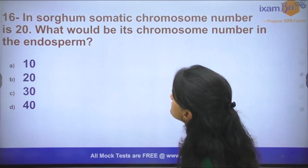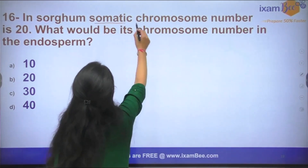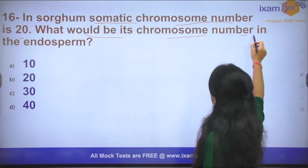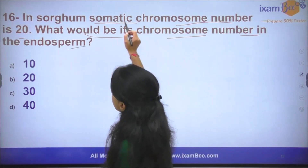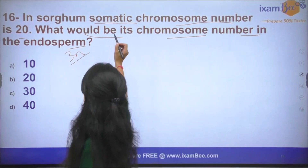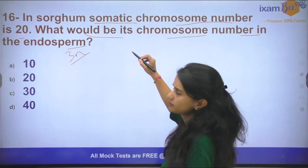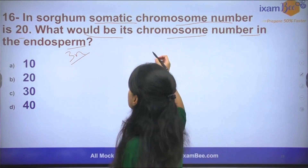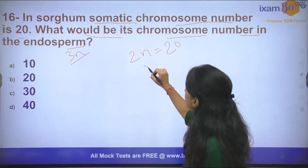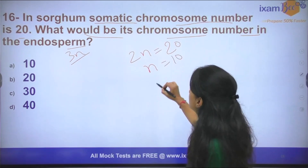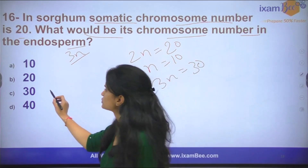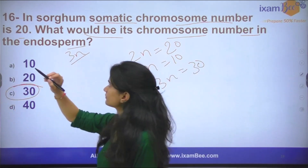Question number 16: In sorghum, the chromosome number is 20. What would be the chromosome number in the endosperm? We know that endosperm is 3N. The somatic chromosome number is 20, which means 2N = 20, so N = 10. Therefore, 3N = 30. The answer to the question is 30.